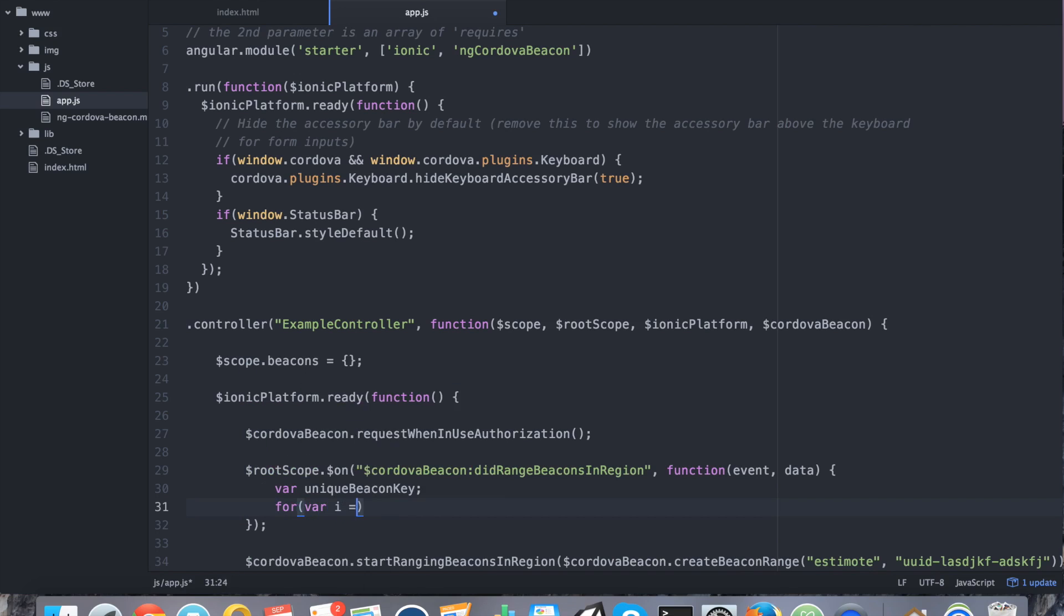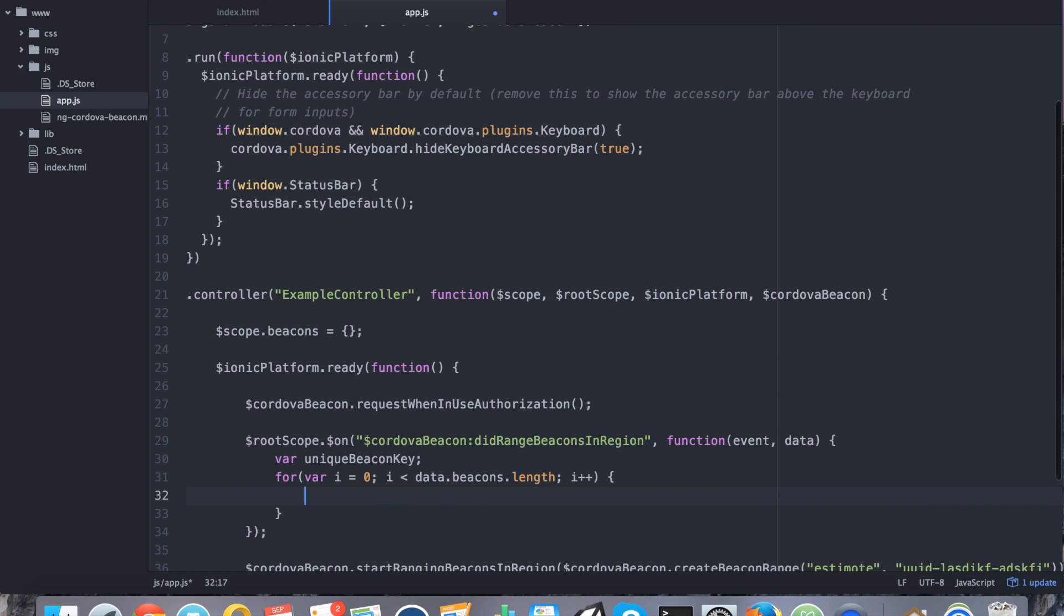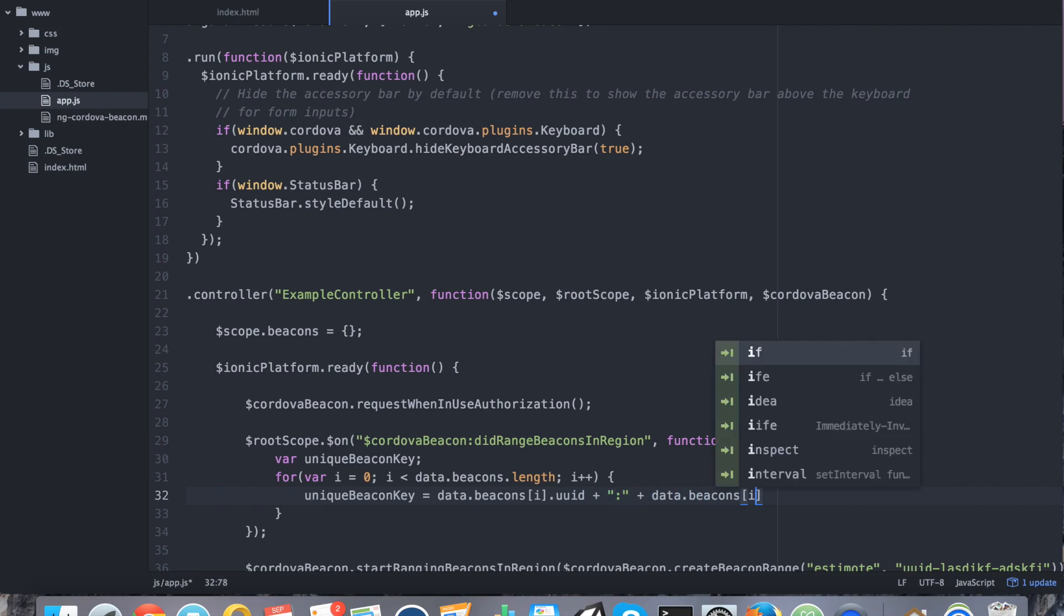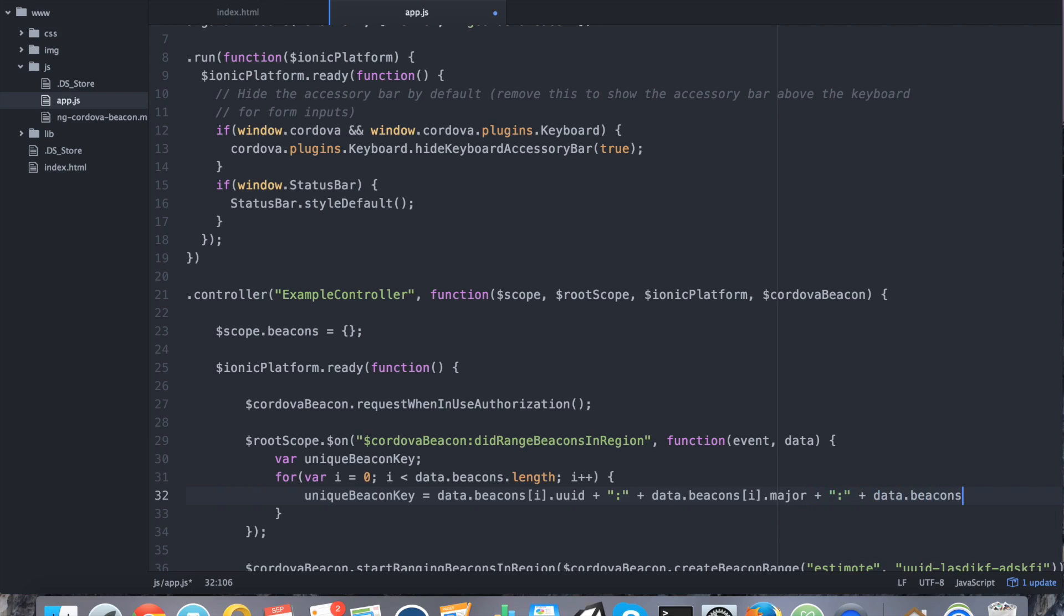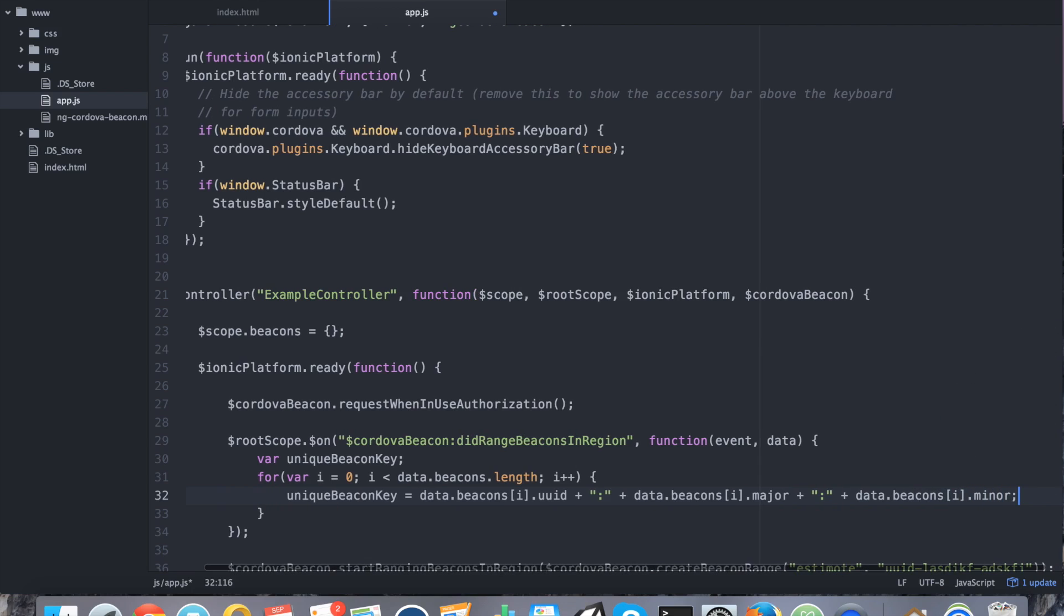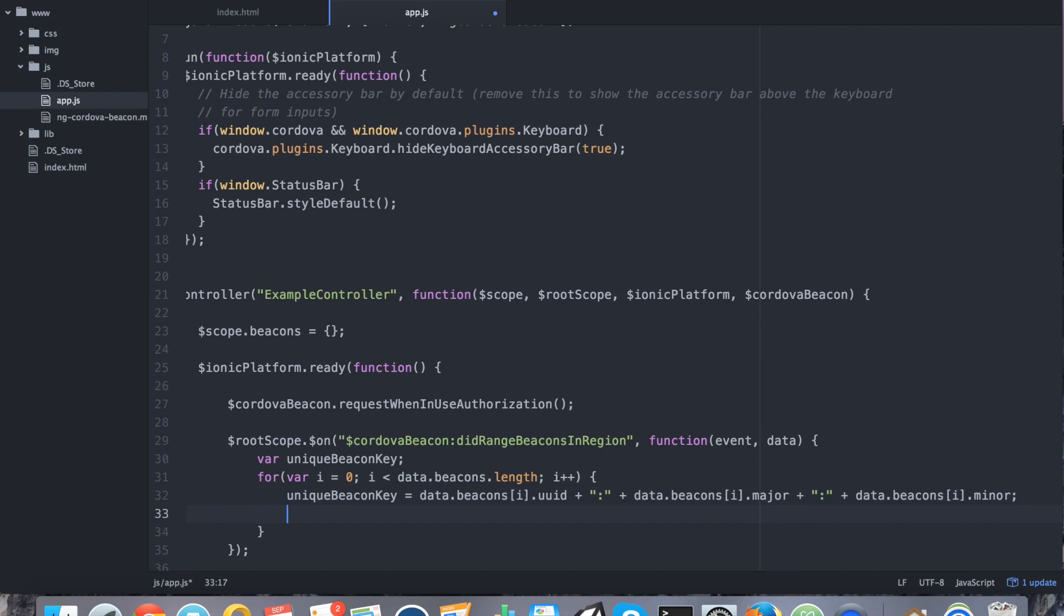We're going to loop through. Now we're going to say unique beacon key equals and I'm just concatenating a bunch of fields to make it unique. Perfect. And now I'm populating our scope. Remember, we're using the beacons object.